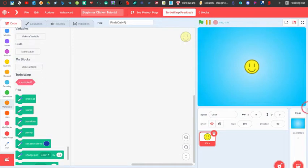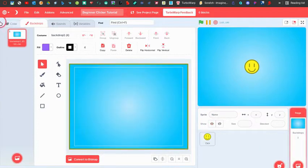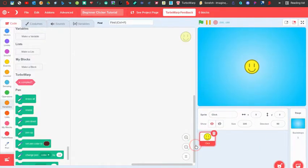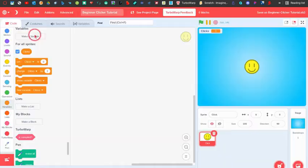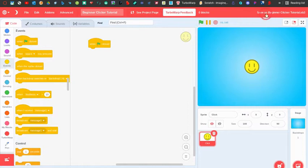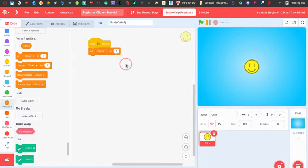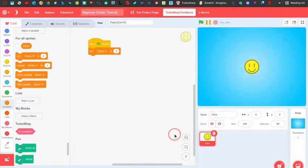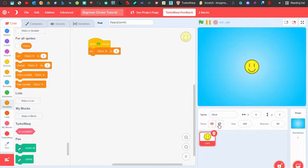So here I have this costume — this is going to be the click thing, like a smiley face — and I have a backdrop. First, let's create a variable called 'clicks' for all sprites. We can use this to record how many clicks we have. I actually did make a clicker tutorial before but that was a while ago, and I wanted to restart because I think I could make a better one.